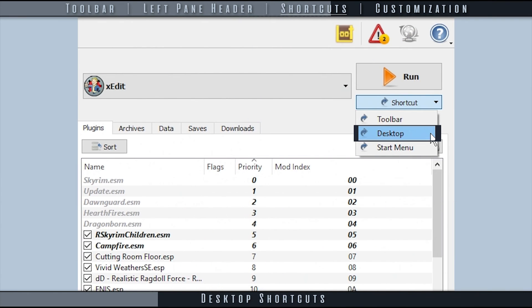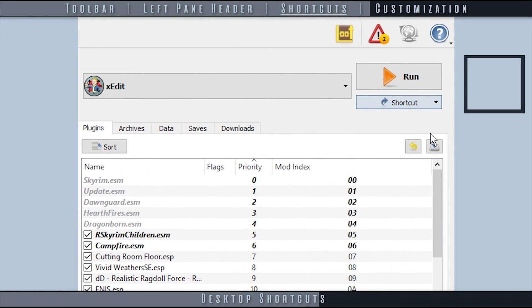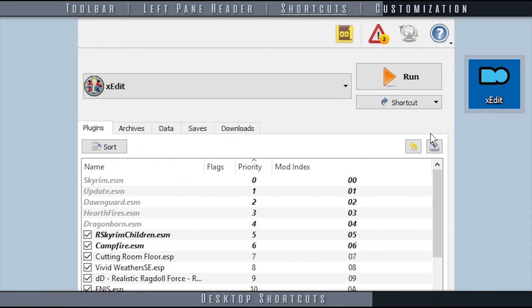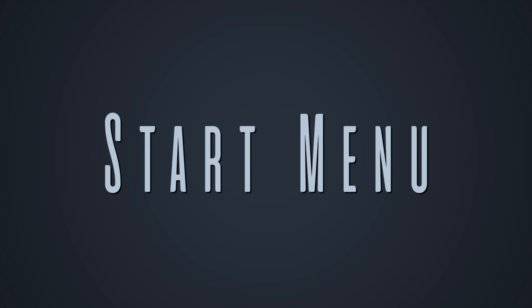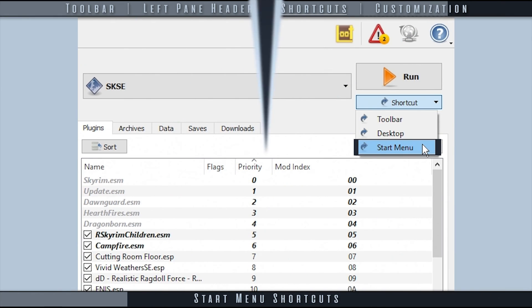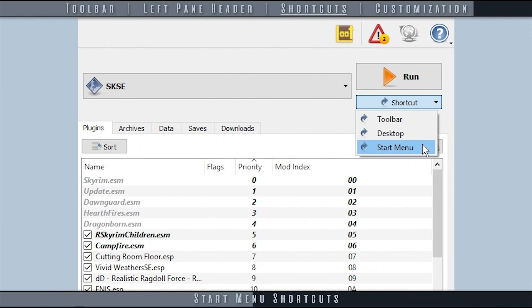Desktop Shortcuts adds a shortcut of the selected app to the desktop, allowing you to launch it without MO even being open. Start Menu Shortcuts adds a shortcut to the Start Menu.